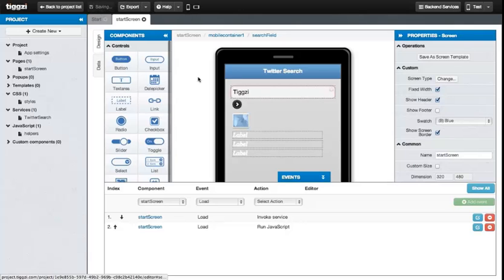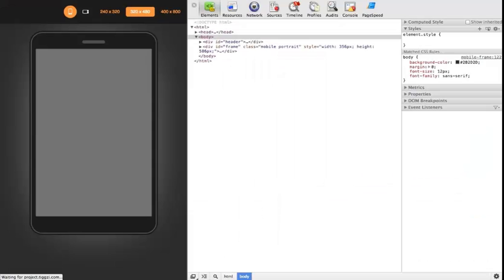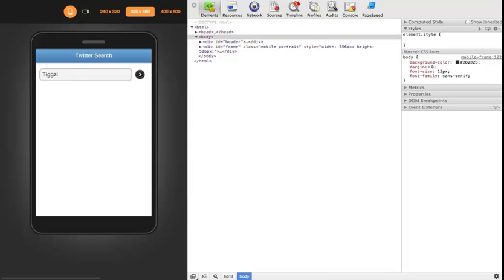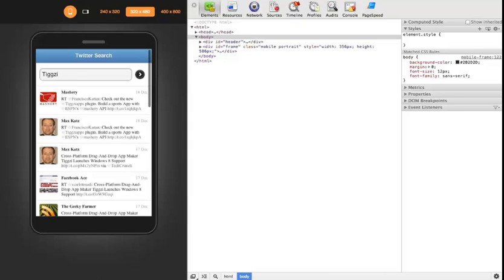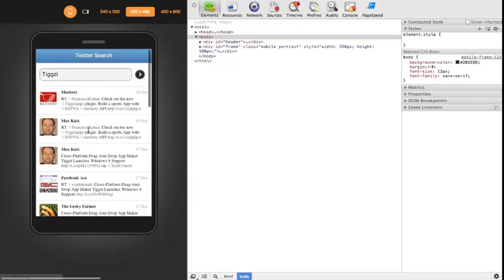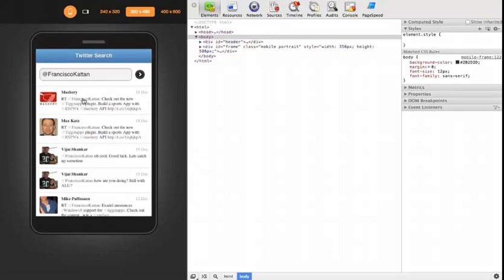Let's save. And then we're going to refresh the preview page. And there we go. Now we can click on usernames and hashtags and they'll automatically be searched for.